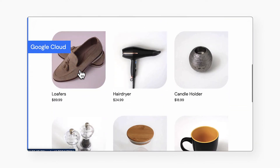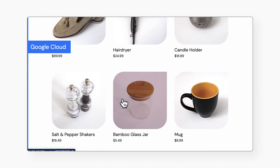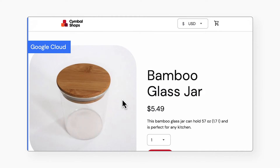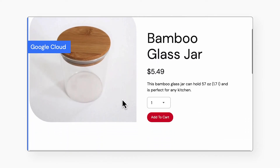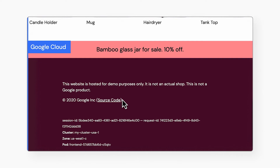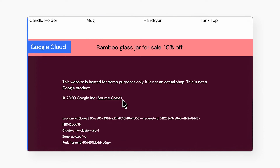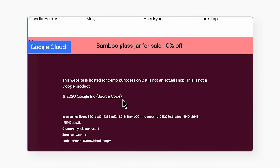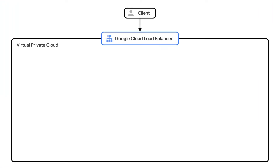In this solution, we are simplifying the deployment of a set of microservices running across two Google Kubernetes Engine clusters — one in the US and one in Europe — all to demonstrate running a global e-commerce website. In this case, for a fictional company named Symbol Shops. Let's dive into the architecture.